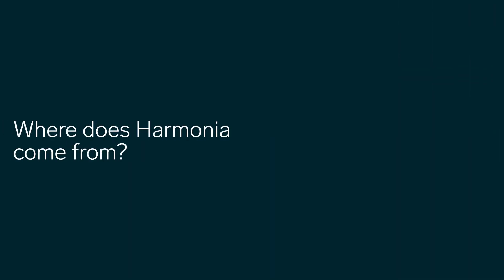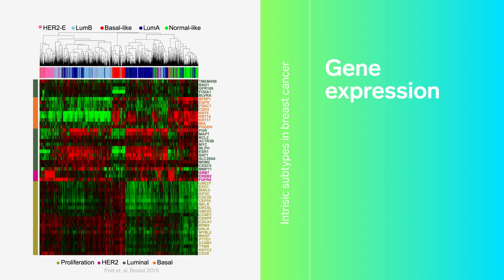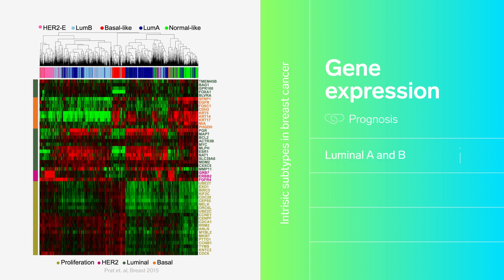Where does Harmonia come from? Intrinsic subtypes in breast cancer are defined by their gene expression and associated with different prognosis, being luminal A and B the ones with better response to therapy, and HER2-enriched and basal-like with a poorer one.